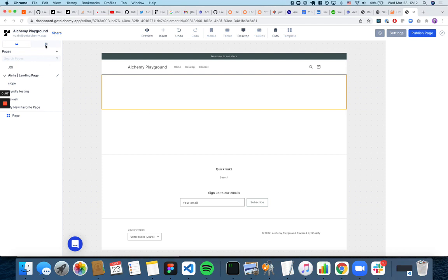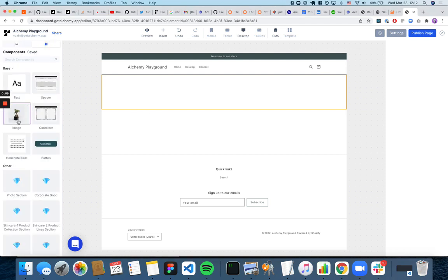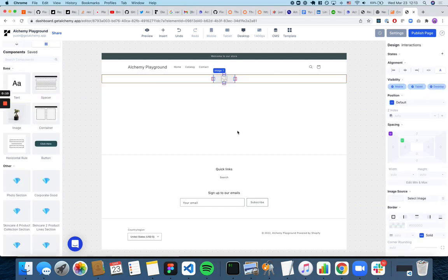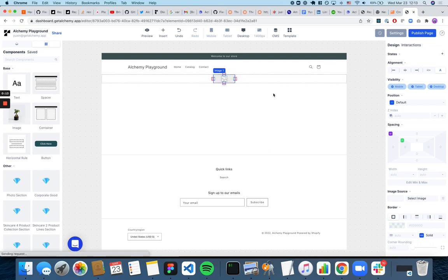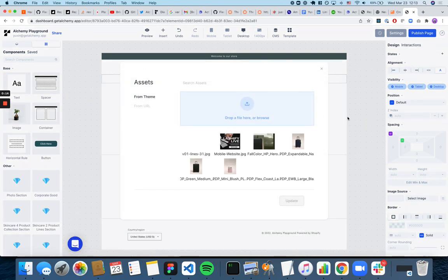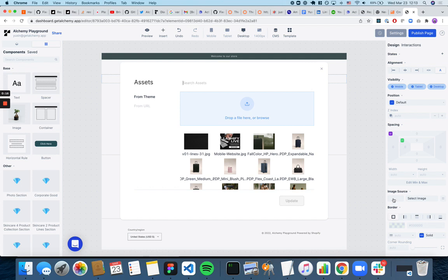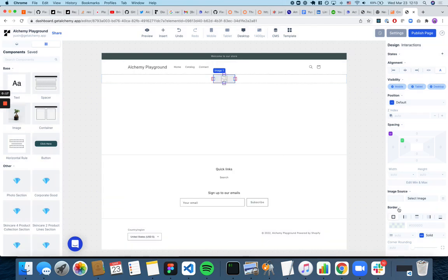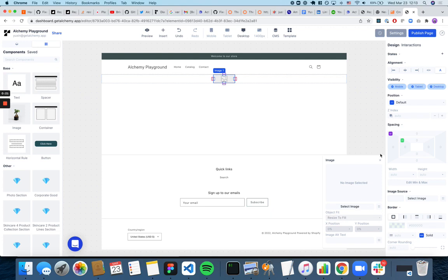First, you want to go into this tab and drag out an image. You can either double click on it or click here on the image source and then press select image.